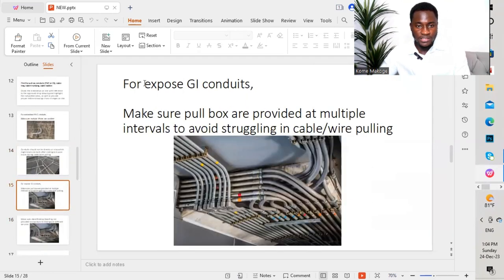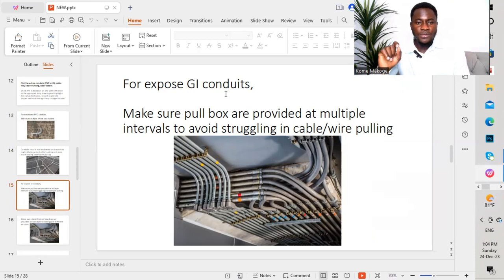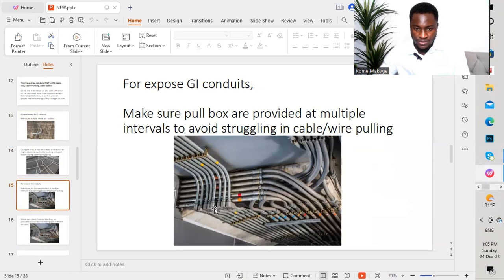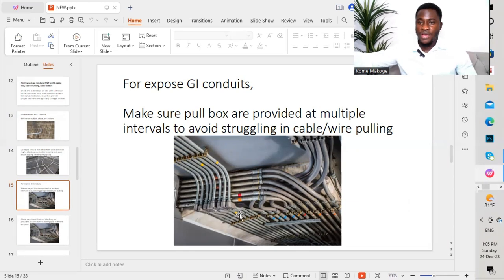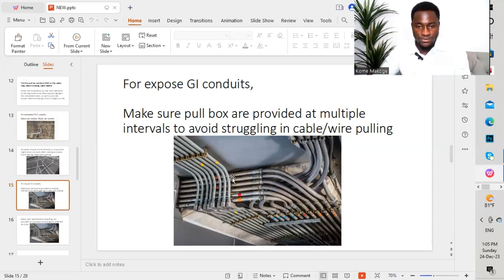Moving to the third point: for exposed GI conduits — where we have galvanized iron conduits — you make sure pull boxes are provided at multiple intervals to avoid struggling during cable or wire pulling. As shown in the graphic, we have pull boxes on this EMT conduit installation. We provide pull boxes or pull areas so that when we are pulling cables, we can stand from one point and pull to the other side. For example, if we have a length of 10 meters with a straight conduit but with bends in certain areas, we need to provide pull boxes to avoid issues while pulling cables or wires.